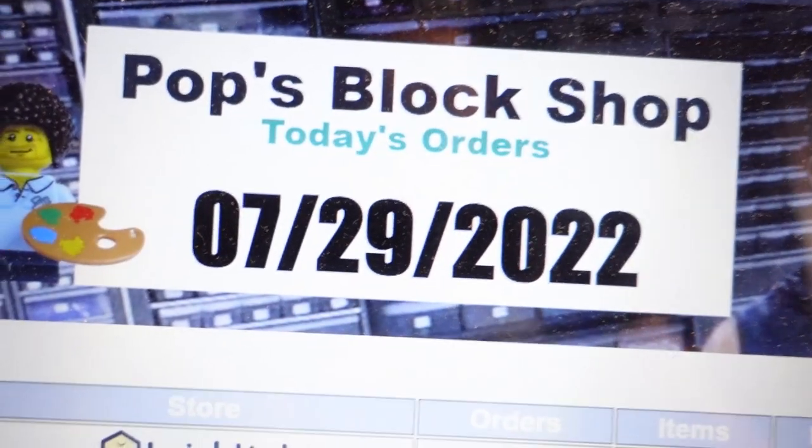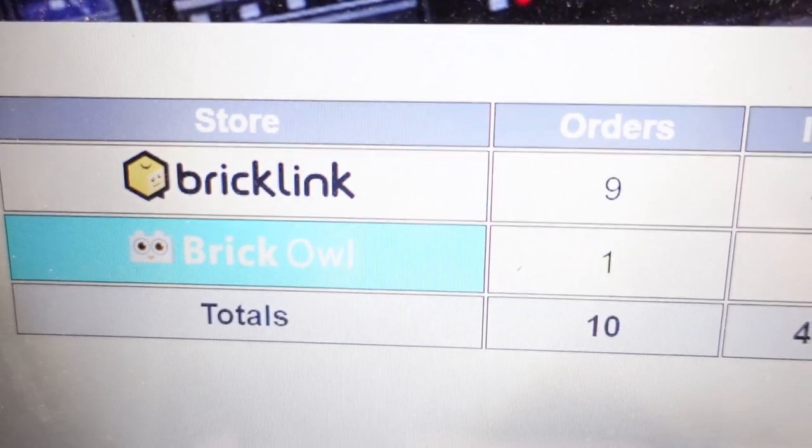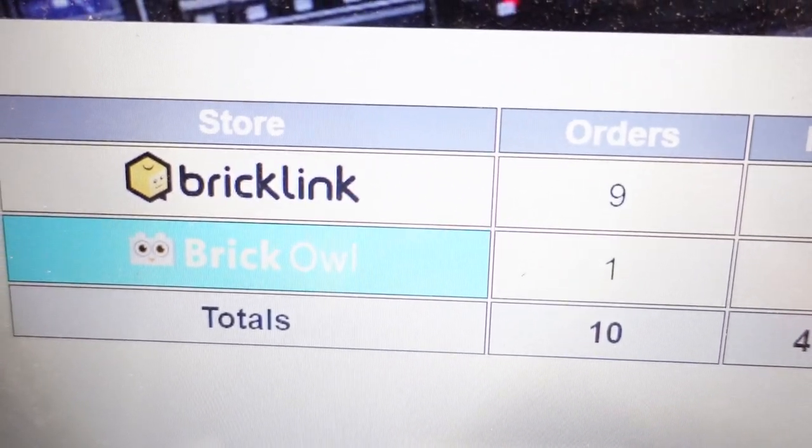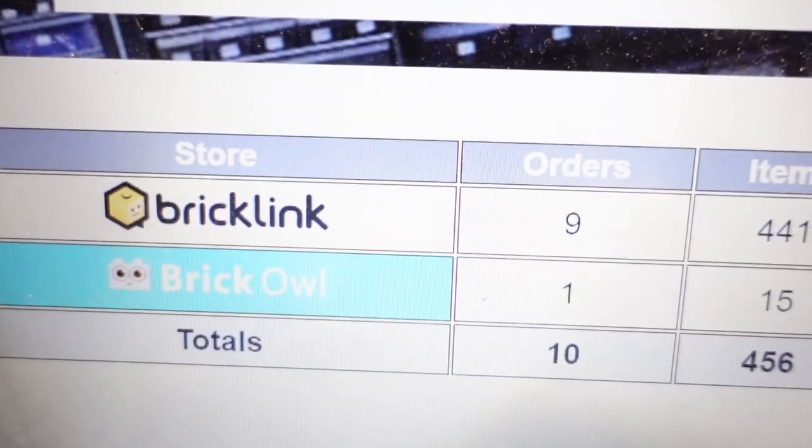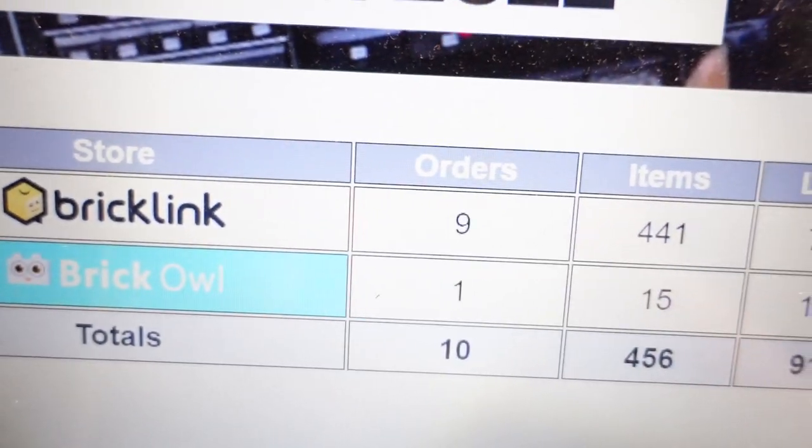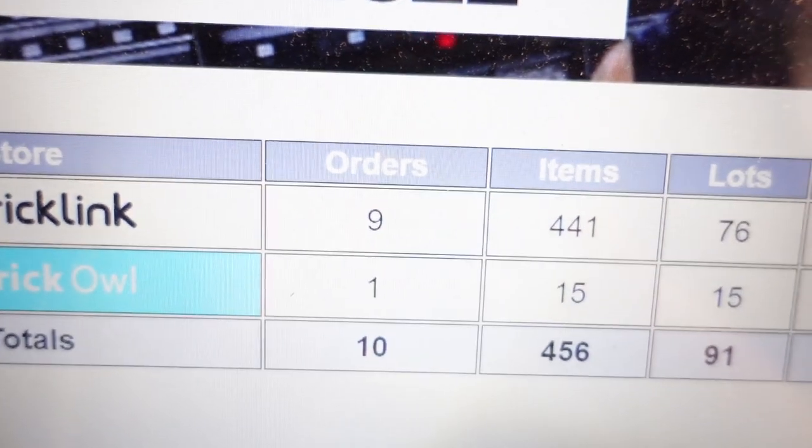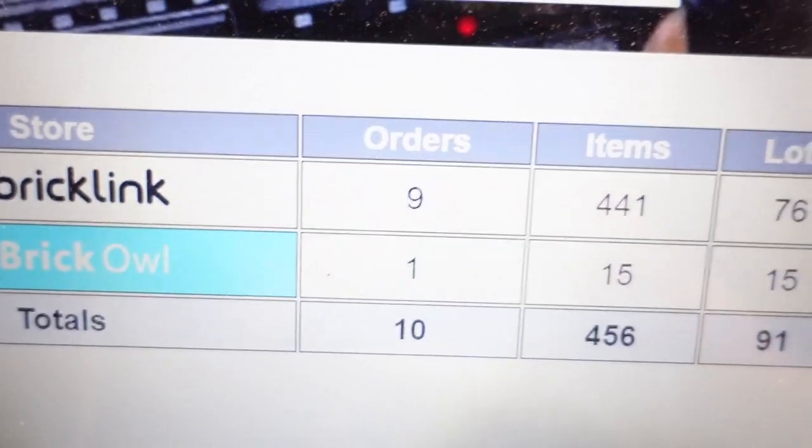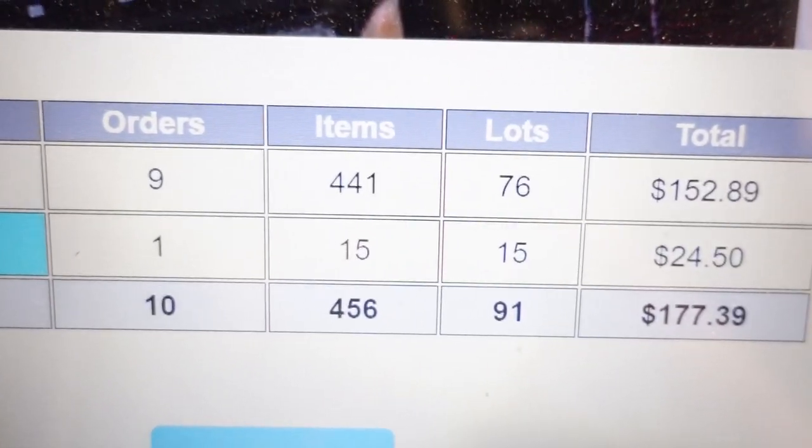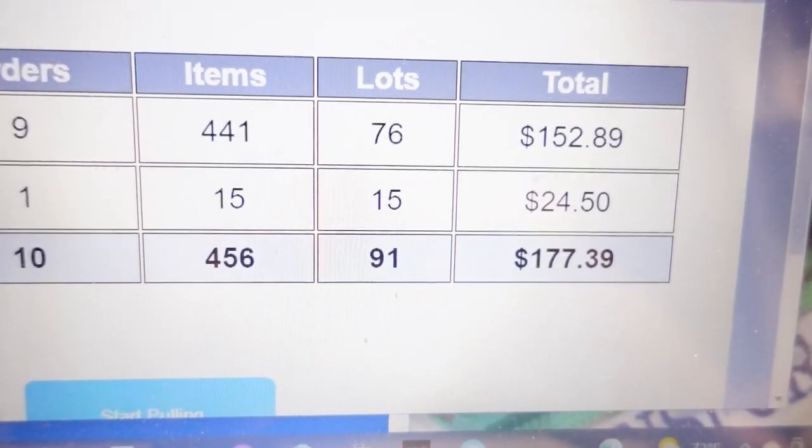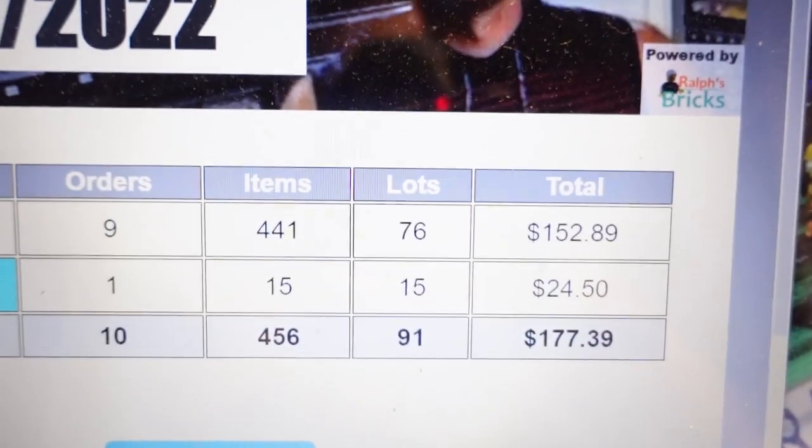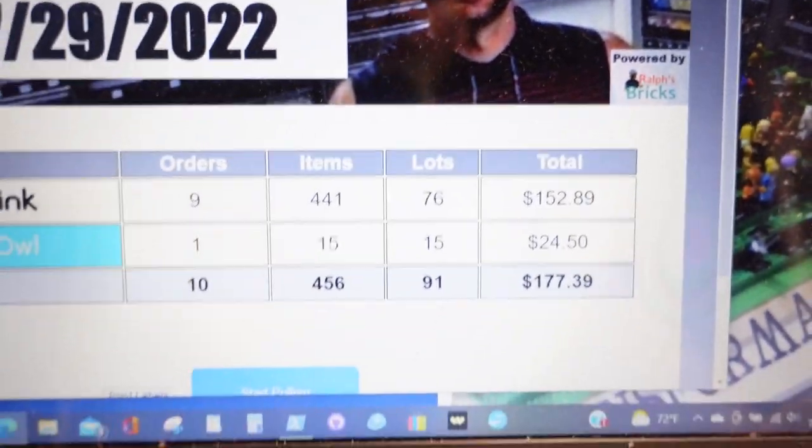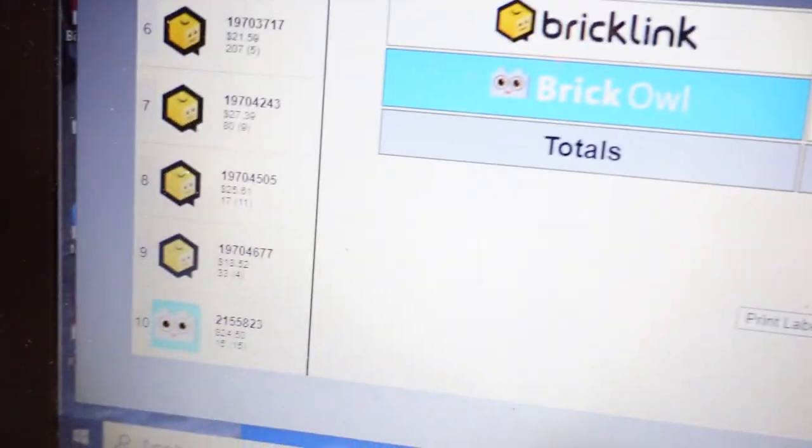Alright. BrickLink and BrickOwl orders. Nine to one. It's a lopsided baseball game. We went to a baseball game last night in Green Bay. The Green Bay Rockers versus the Fond du Lac Dock Spiders. We left after the sixth inning. It was four to three. Fond du Lac was winning. Didn't find out who won. But this is 91 lots for $177. A big contrast to yesterday. I'm glad eBay picked me up for today. So this will be pretty quick and painless.